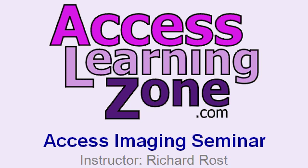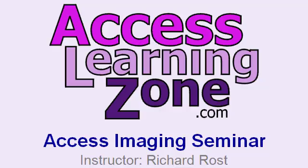Introducing the Access Imaging Seminar brought to you by AccessLearningZone.com. I am your instructor, Richard Rost. If you've ever wanted to learn how to work with images in your Access databases more efficiently, this seminar is for you.